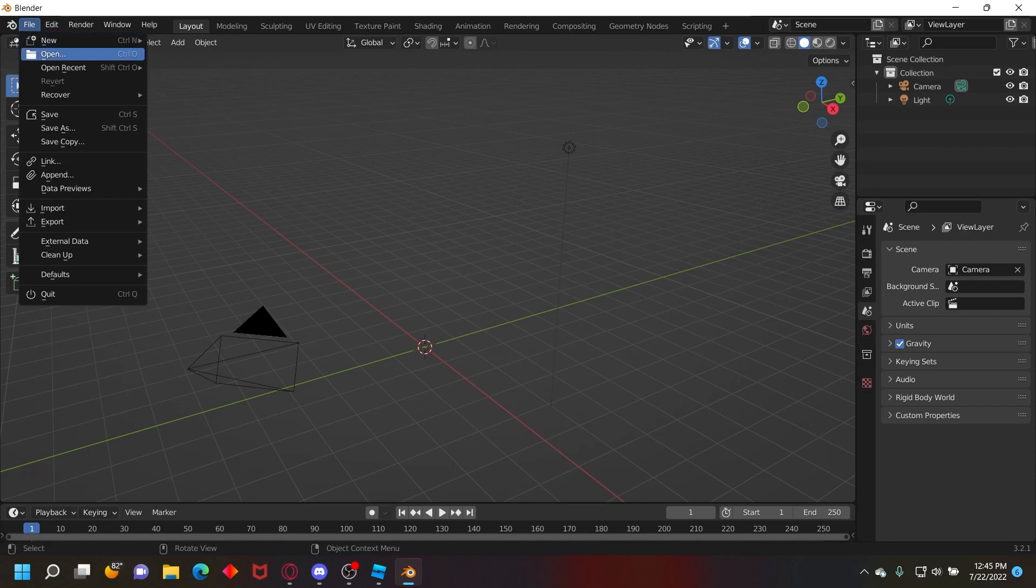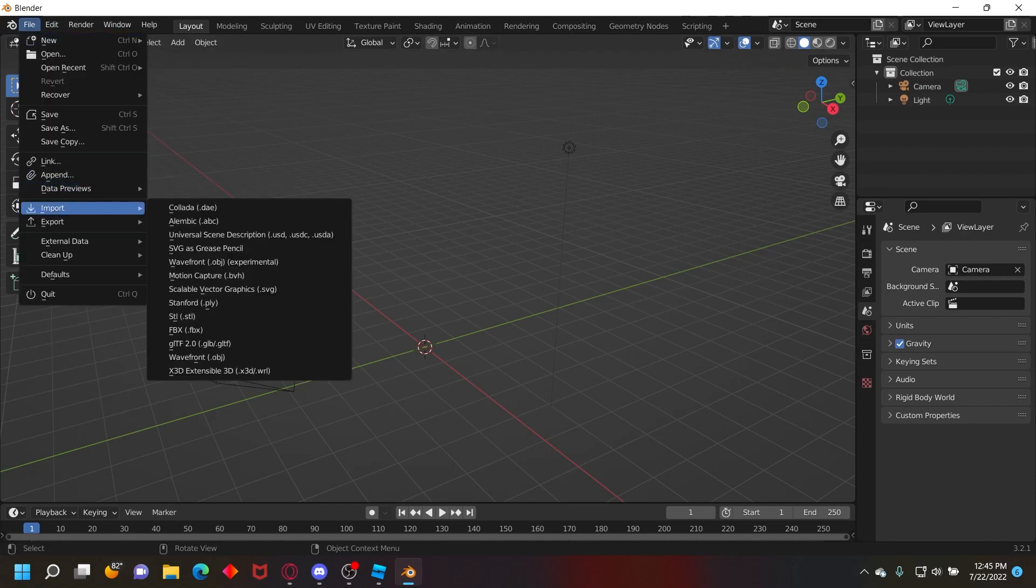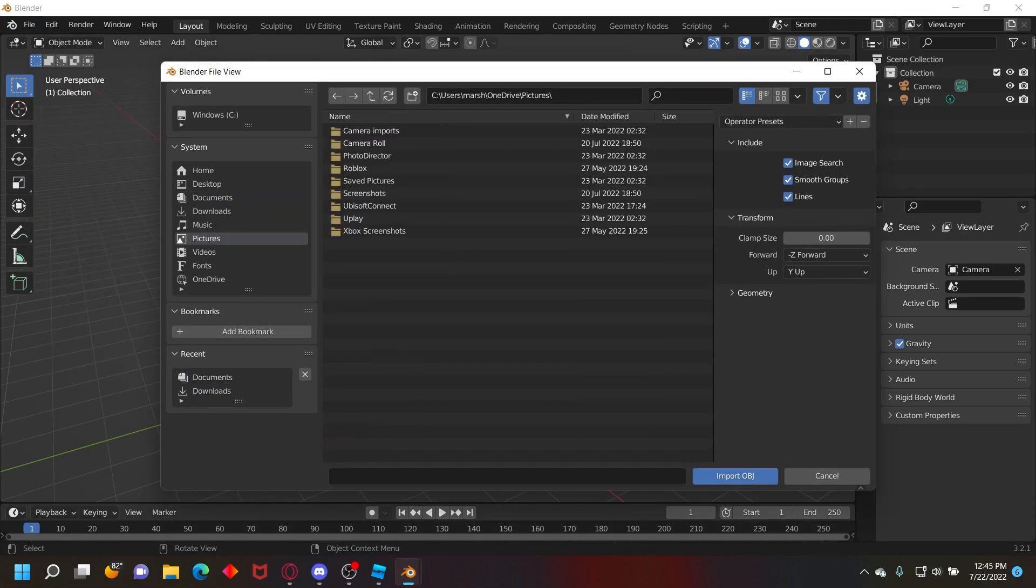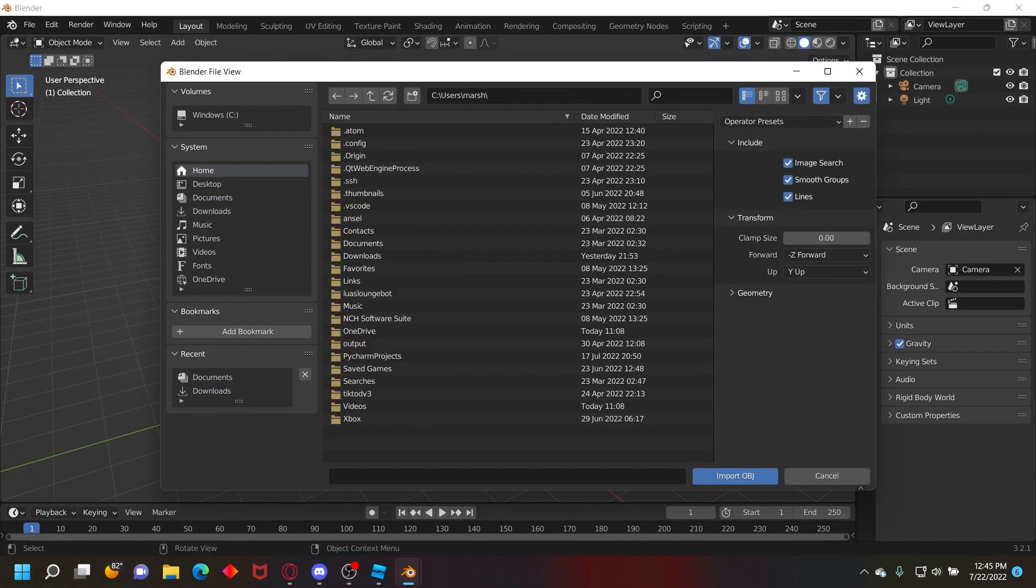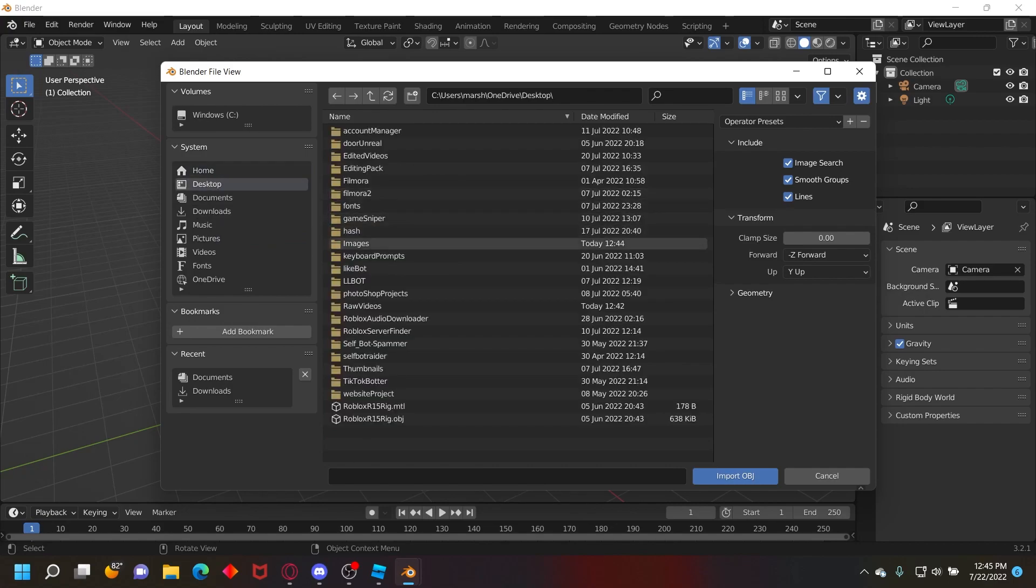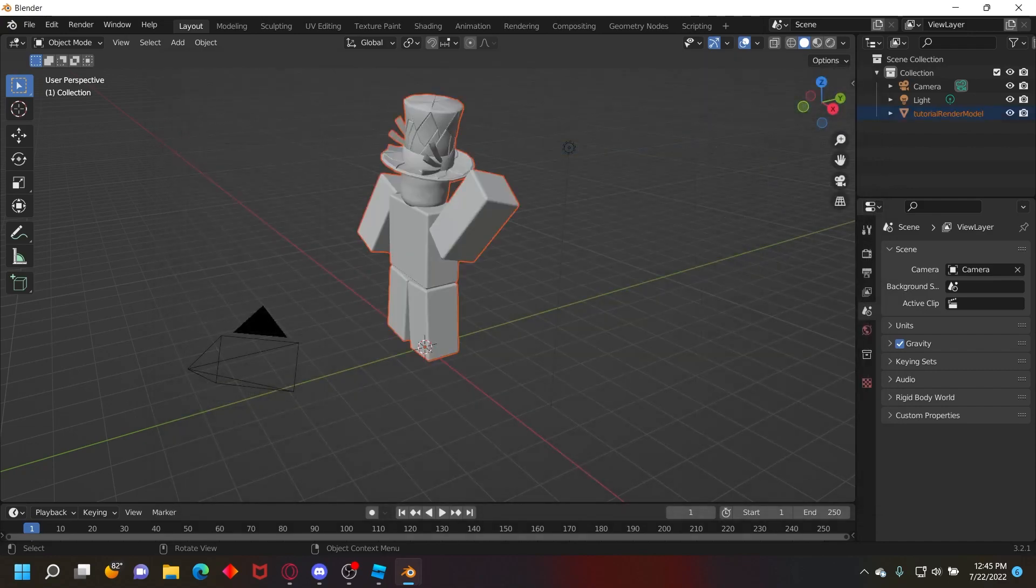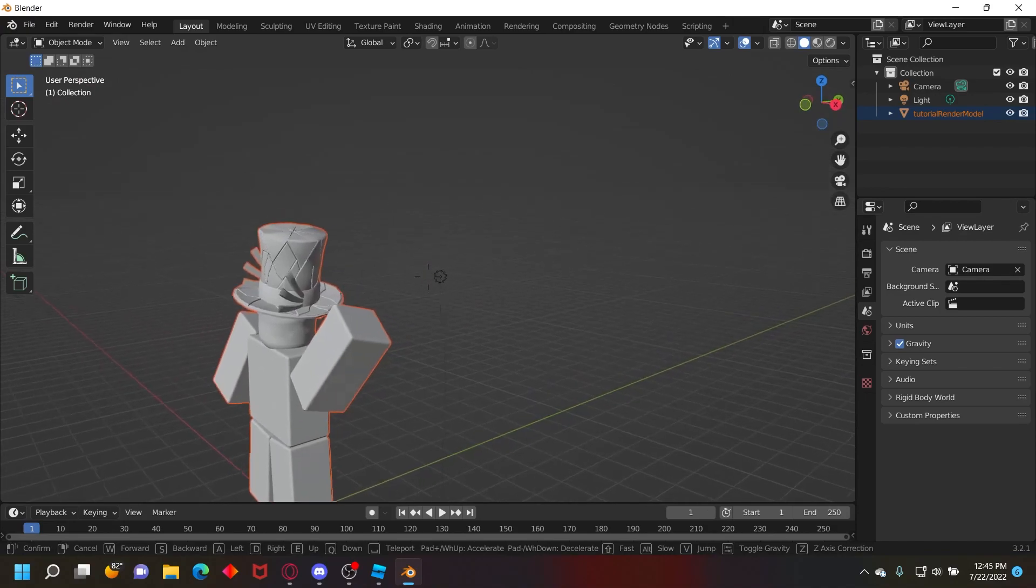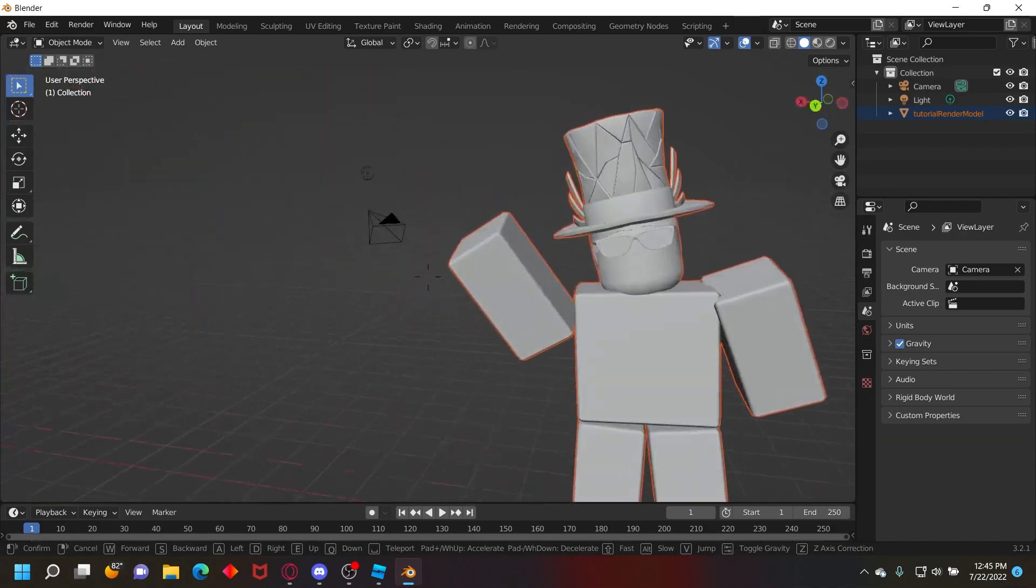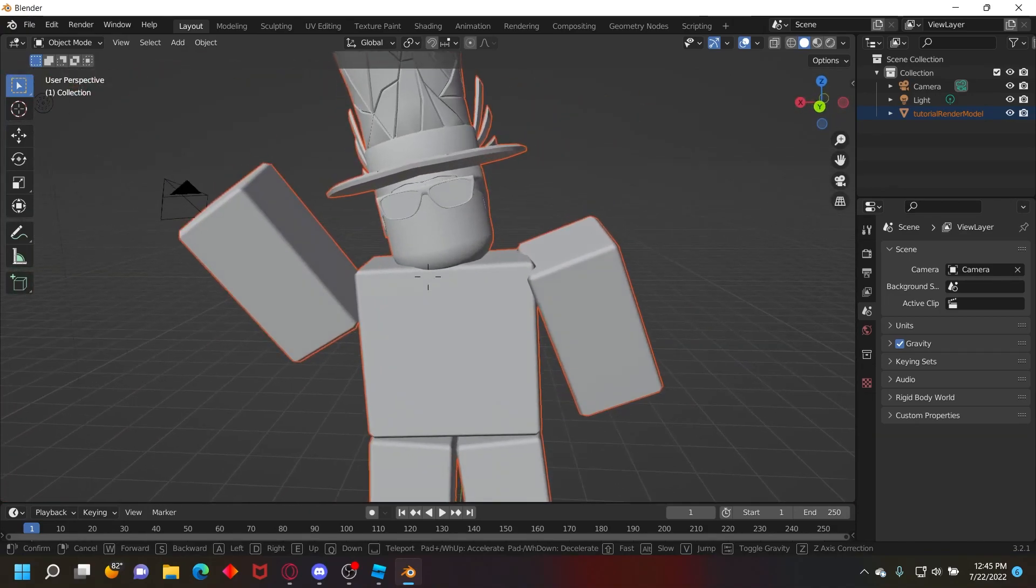First you want to go to File, Import, and then Wavefront OBJ. Then go to where you exported your model at. So I exported mine to images, so I'll just go to Desktop and then images. See right here, tutorial render model.obj, not the MTL one, and then click import OBJ. Then you can go ahead and move over to it. You can use your scroll wheel to move faster.